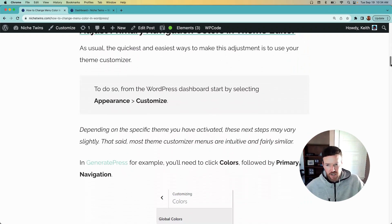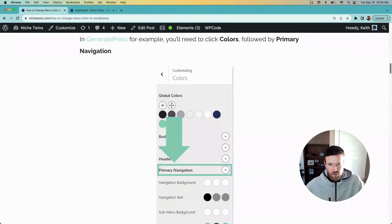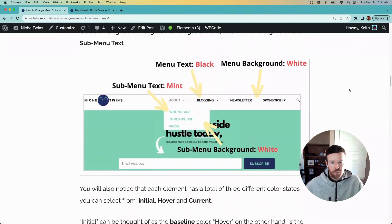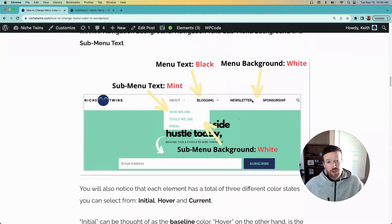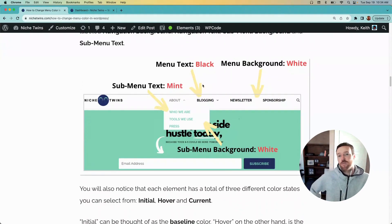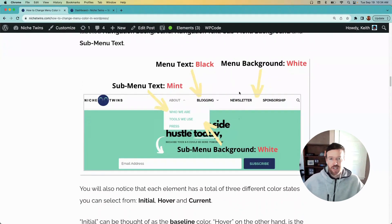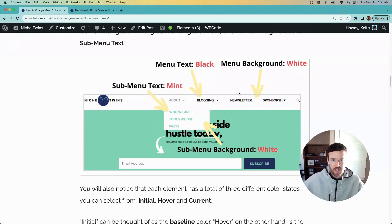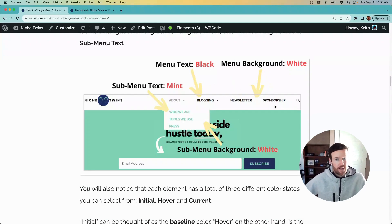So we'll jump to the dashboard in a second, but a really quick distinction. GeneratePress, the theme we use, has four different levels that you can adjust the color for in your navigation: the menu background, that's this main menu background here.